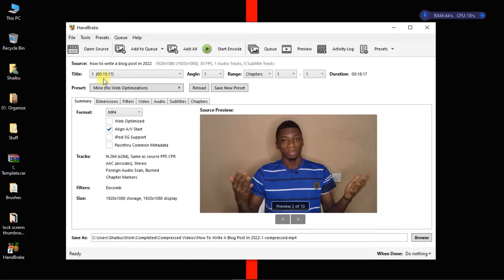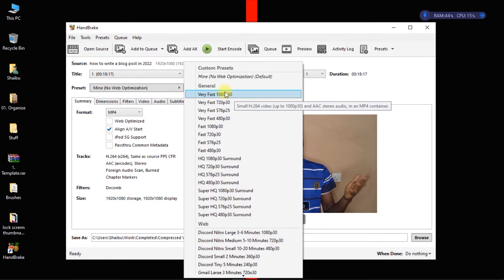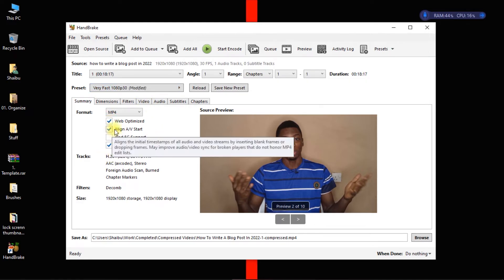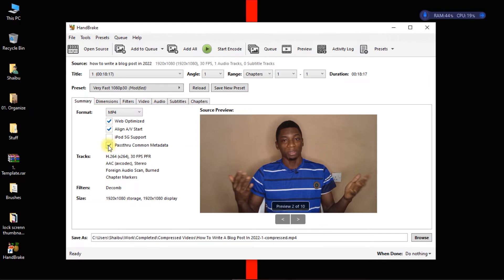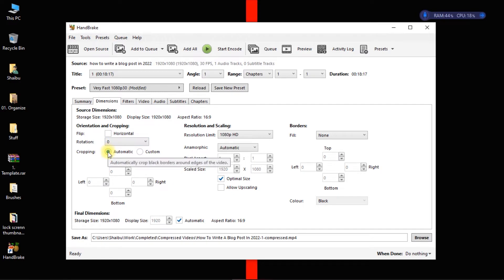I'm just going to start it from fresh. So maybe yours will have this one, very fast 1080p 30 frames. For me I'm going to click on this web optimized. This one as well I'm going to uncheck. This will be unchecked, this will be zero.